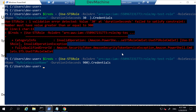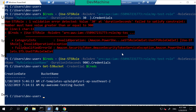Let's give 900 seconds as the duration. Then use Get-S3Bucket and provide the credentials obtained. Now I can access Get-S3Bucket with these credentials until the expiration happens — 900 seconds, which is about 15 minutes. So you can have these credentials for 15 minutes.